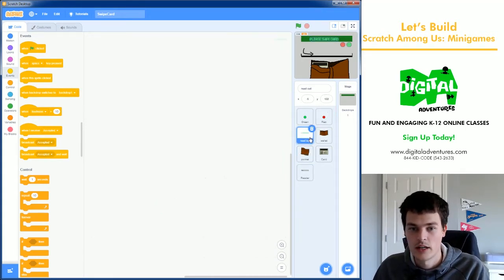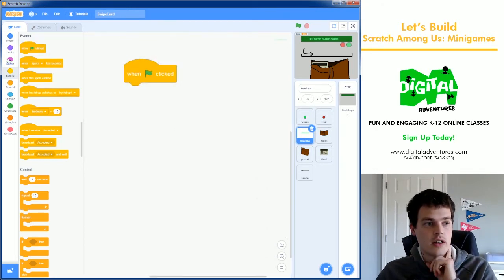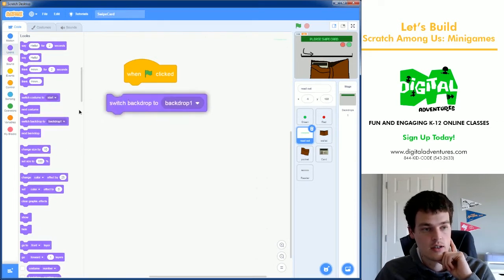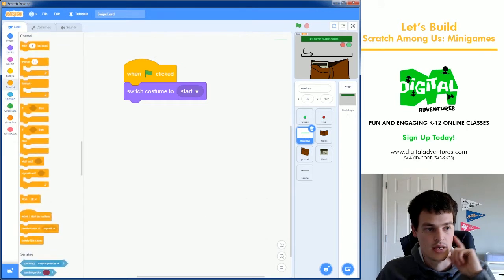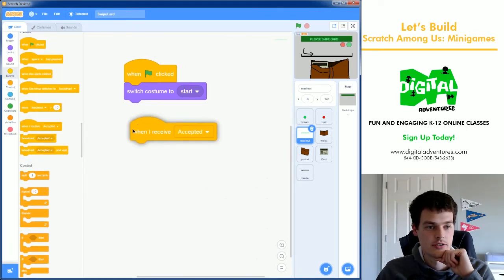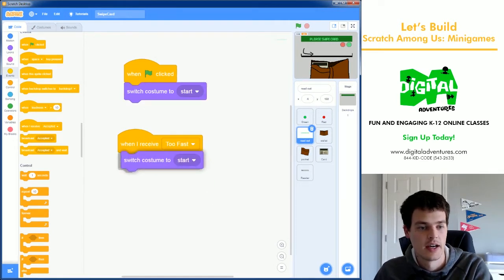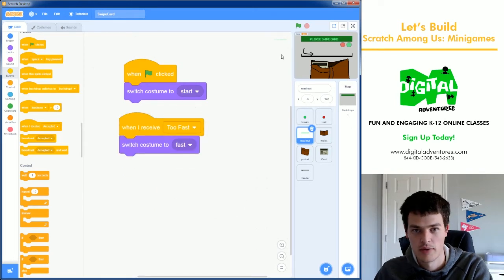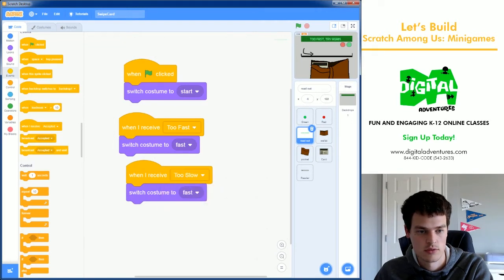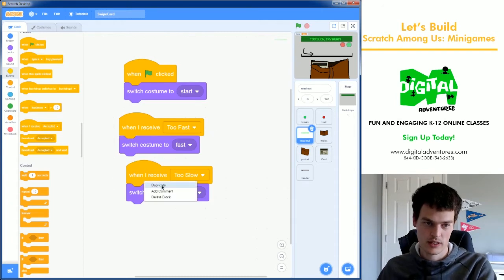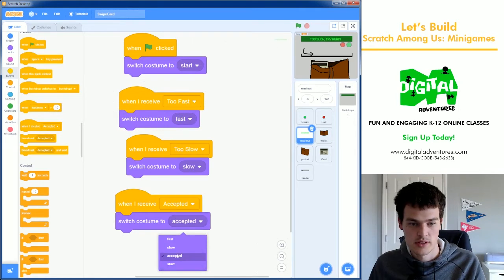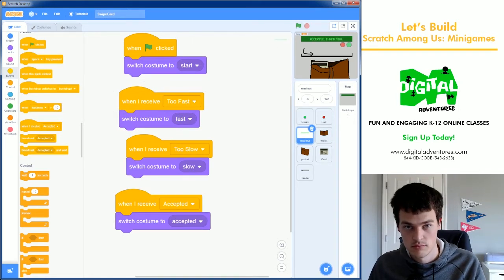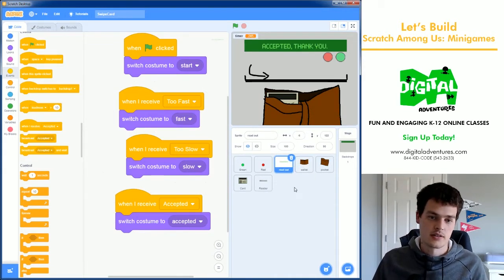Next is the readout, which will be very similar as well. At the start of the game, we're not going to use colors, but we're going to change its costume. We're going to switch costume to start. And then when I receive Too Fast, I will switch the costume to Too Fast Try Again. If it's too slow, I'll do the same thing. Switch costume to Too Slow Try Again. And lastly, if I'm Accepted, I will switch it to Accepted, which will say Accepted, Thank You. Excellent.